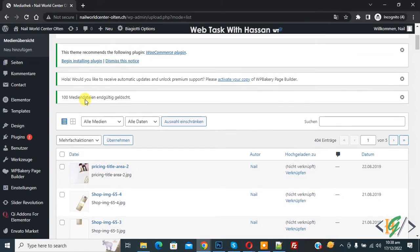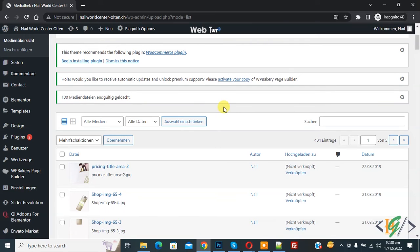Now you see 100 images deleted. So in this way you can bulk delete all the images in WordPress media library. So I hope you like this video. Please like, comment, share, subscribe. Thank you for watching.